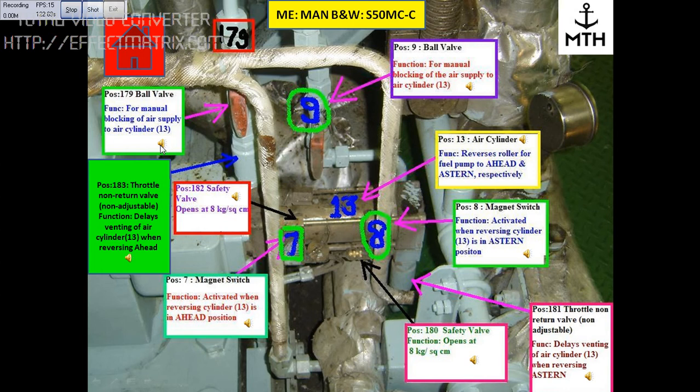This block is position number 171, which is a ball valve. The function of this valve is for manual blocking of air cylinder number 13.